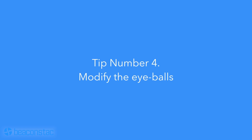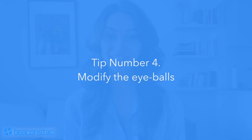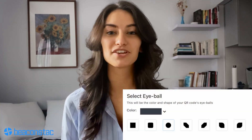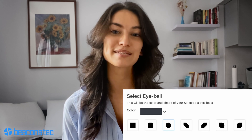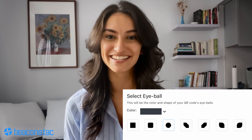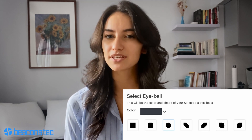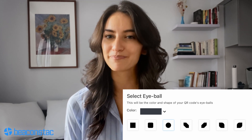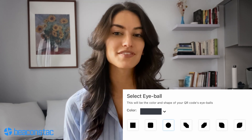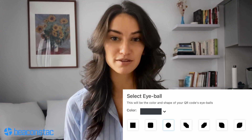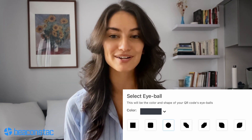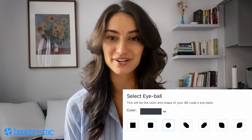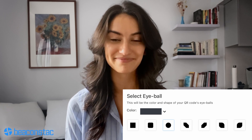Tip number four: modify the eyeballs. The eyeballs of the QR code can also be customized to modify the entire look of the code. This keeps the QR code uniform. The color of the eyeballs can also be changed, but change the color in a way that it doesn't look odd or hampers scannability.